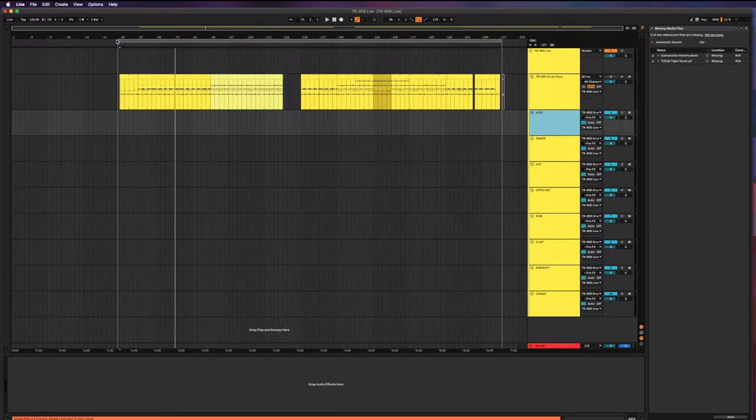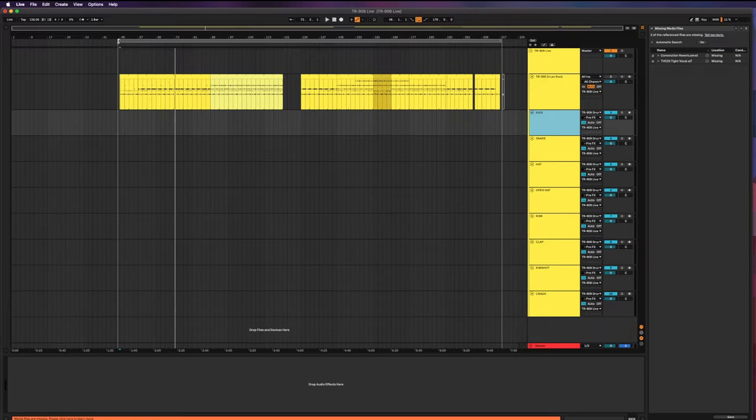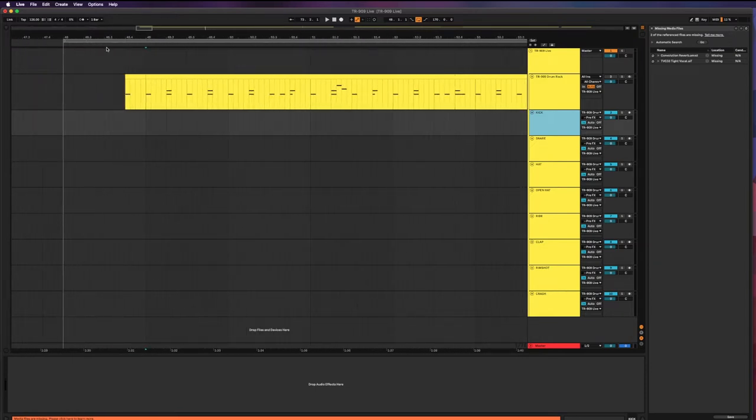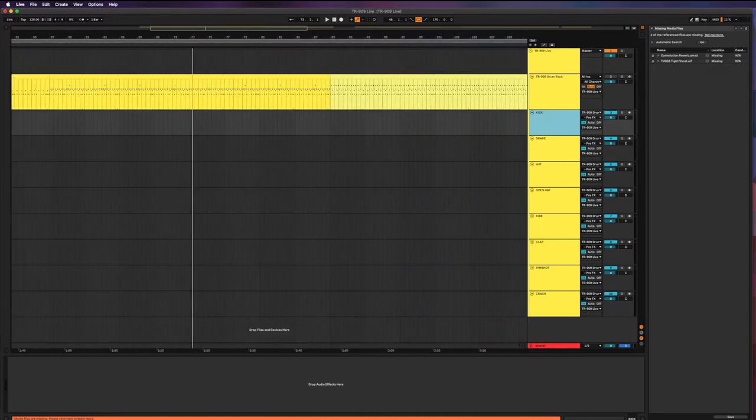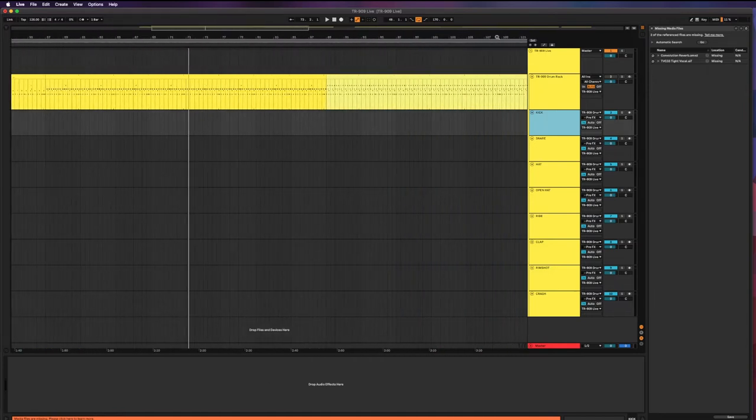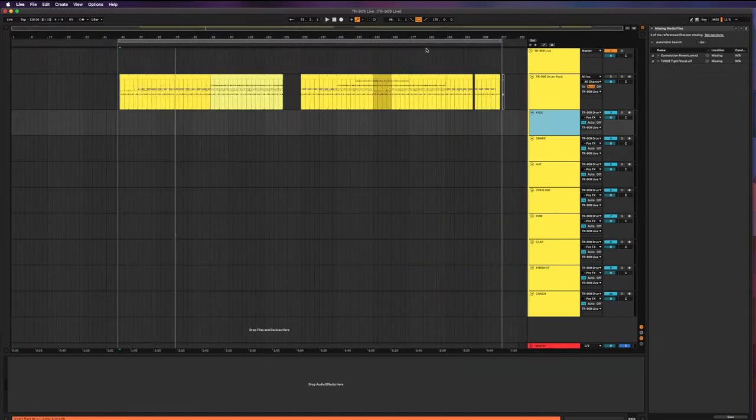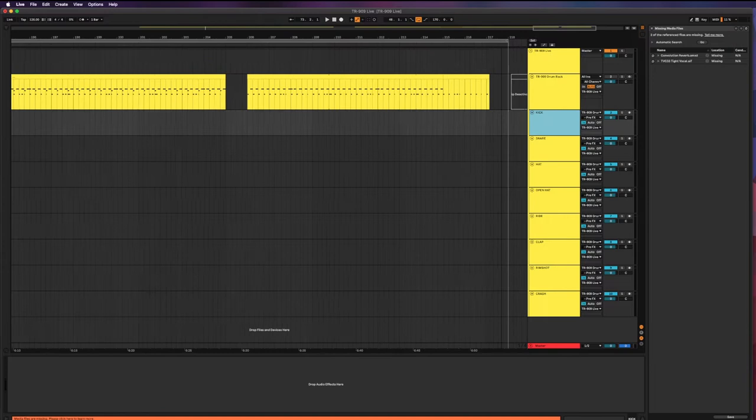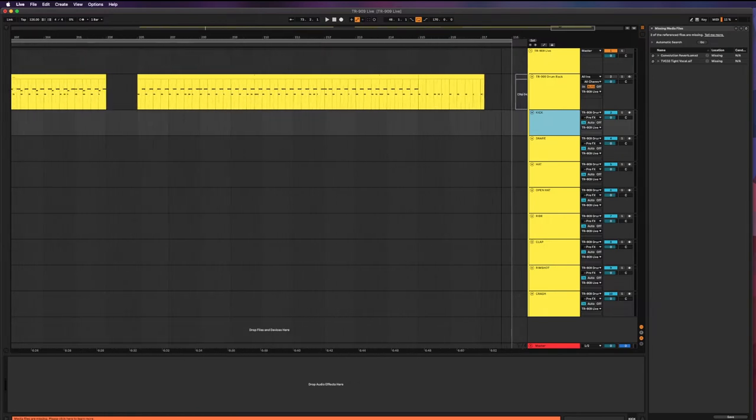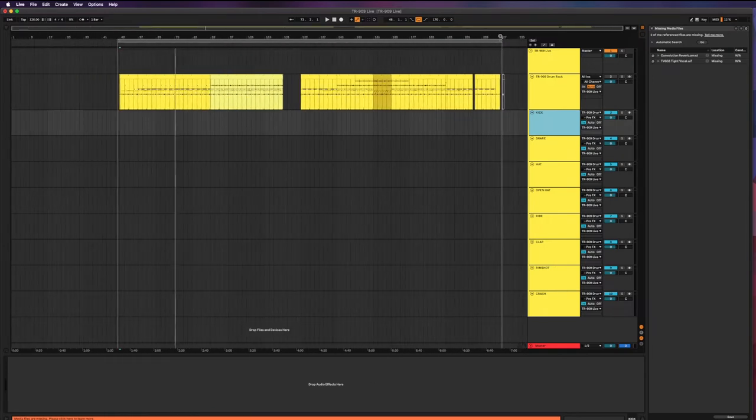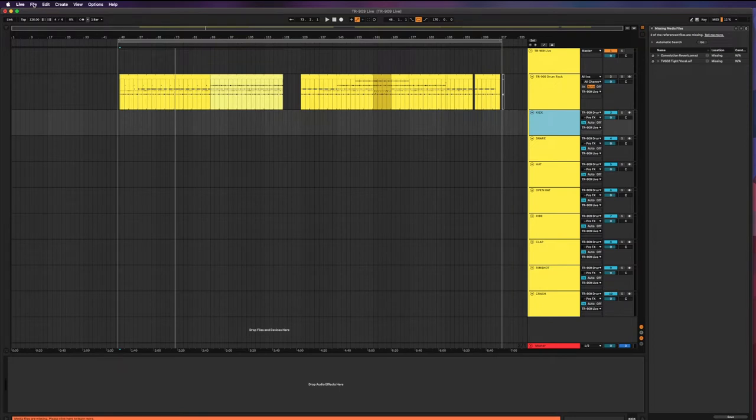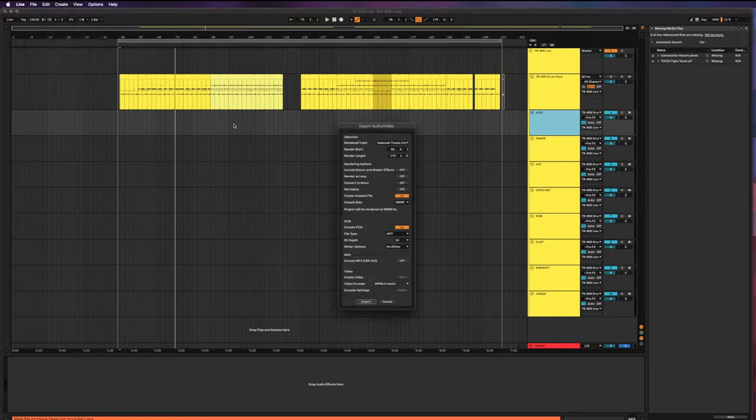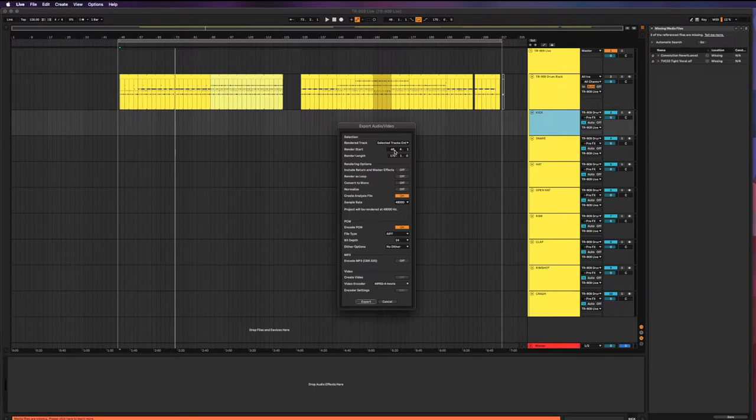One other thing to note is that I've set my loop region and this will be what gets bounced. So I've set my loop region to give me one bar of pre-roll before anything starts and then just a bunch of another bar of post-roll at the end, just to be absolutely sure that we're capturing everything.